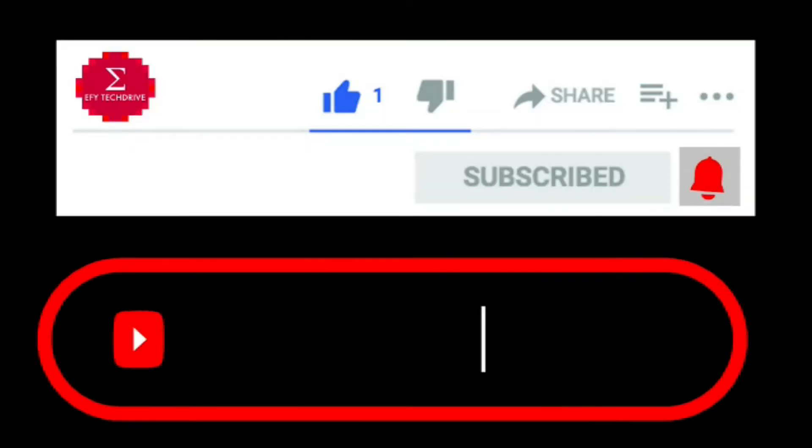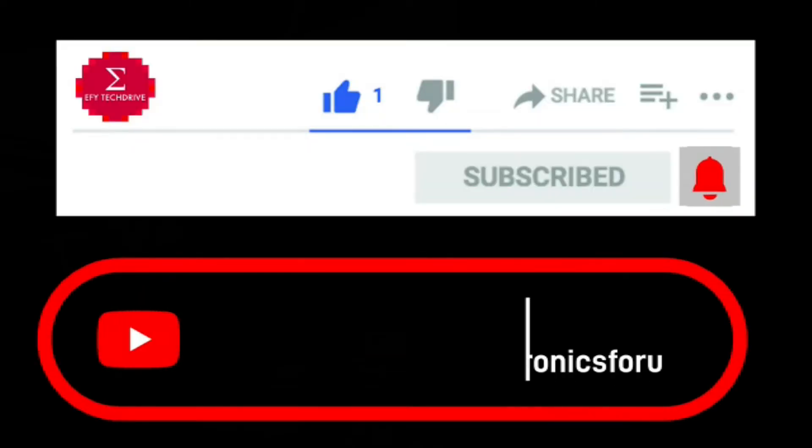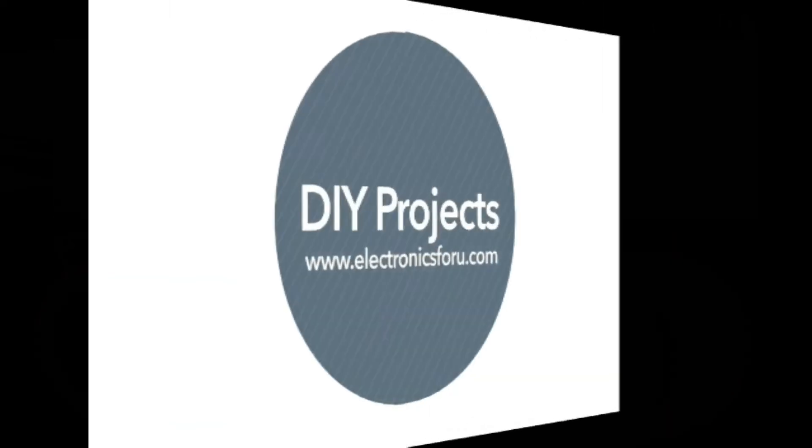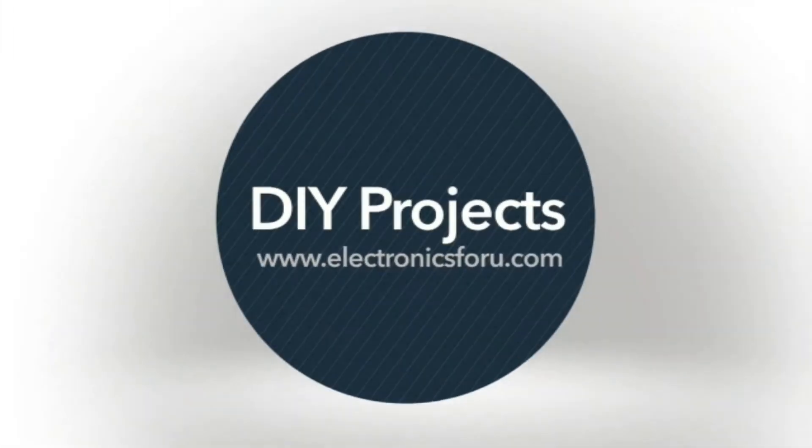Do like, share and subscribe to our channel for more such DIY proof of concept videos. Thank you.